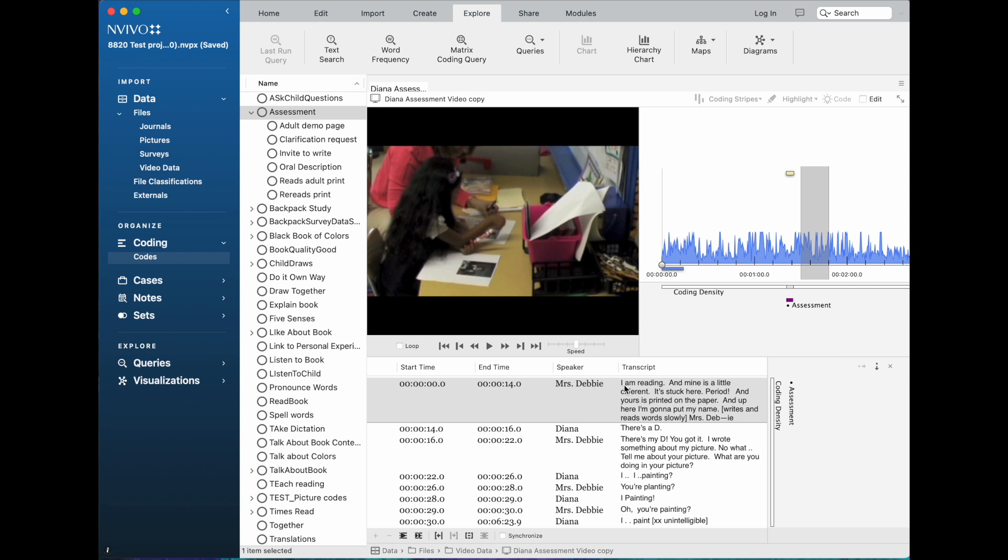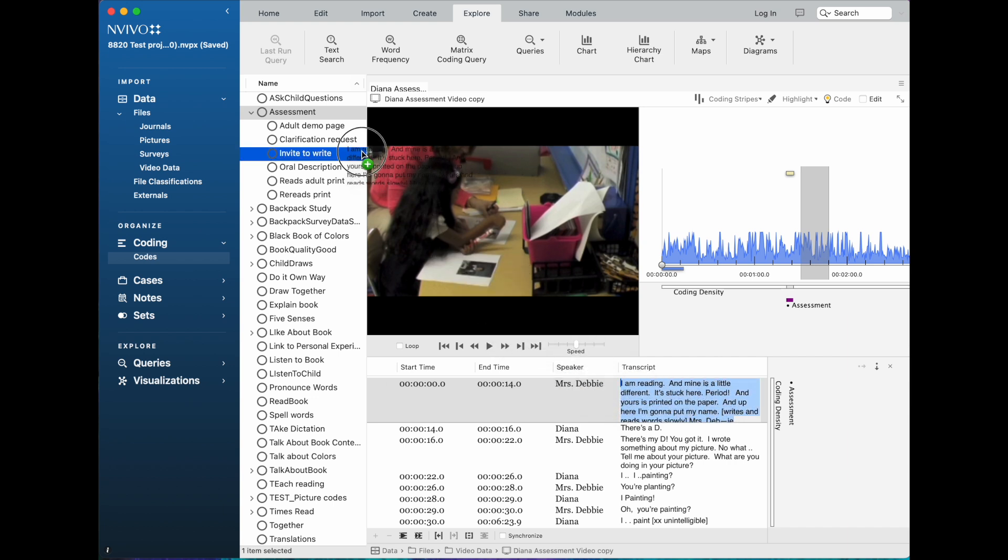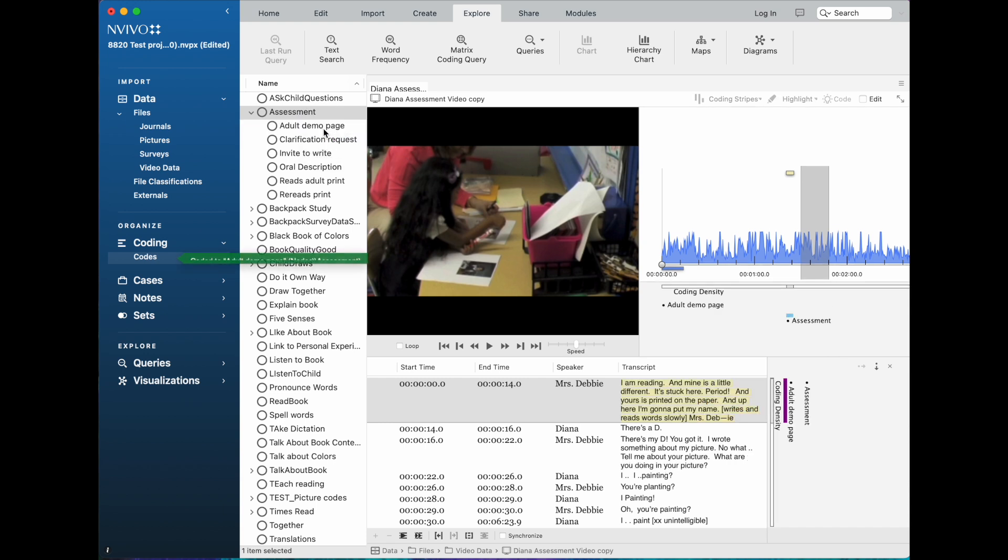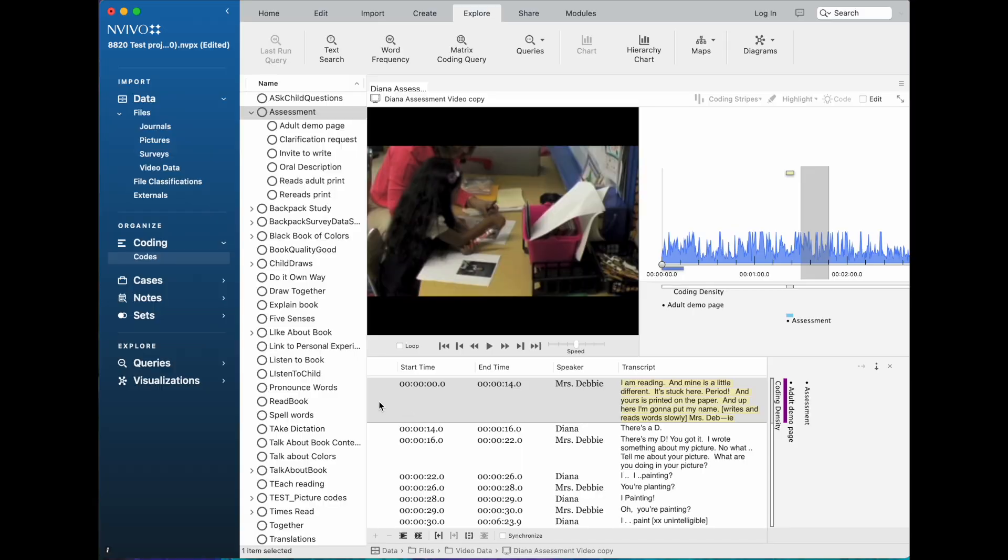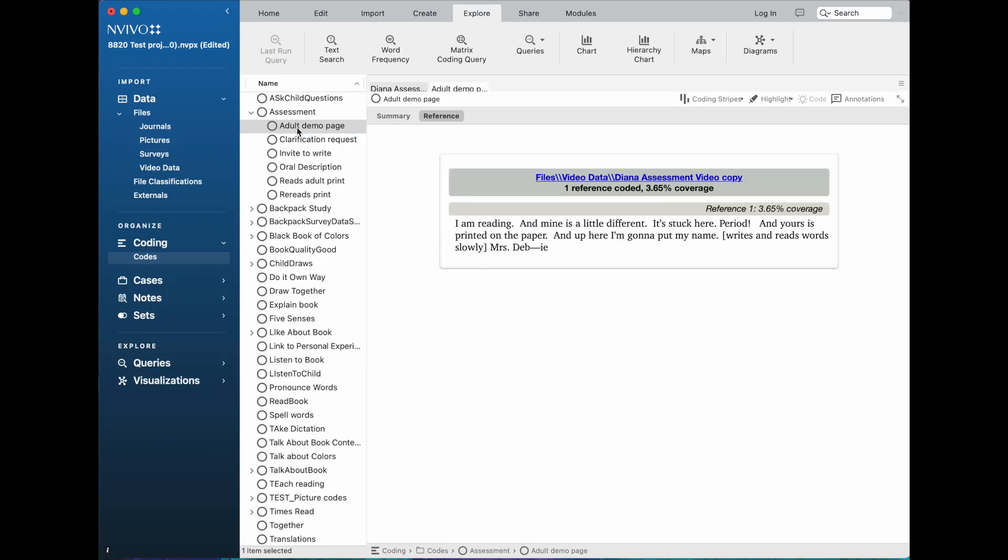I'm going to code that to the code that says adult demo page. So I'm gonna again highlight that, and then I can just drag and drop it to adult demo page. Of course, I could have also coded it with the code button, or I could have right-clicked. So I can use any of the usual ways of coding textual data in my transcript. Note now that the coding stripe shows me that it's been coded to adult demo page. There are a few things that make this really helpful, so I'm going to go to that category and we see that the text has been coded there.